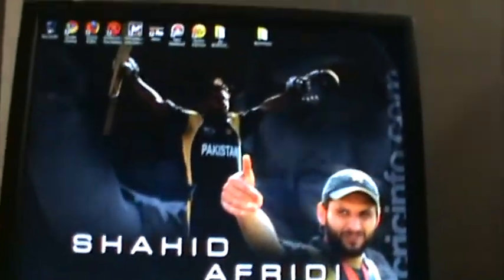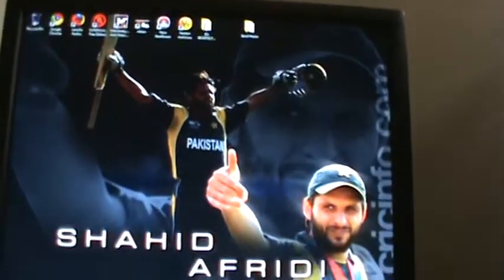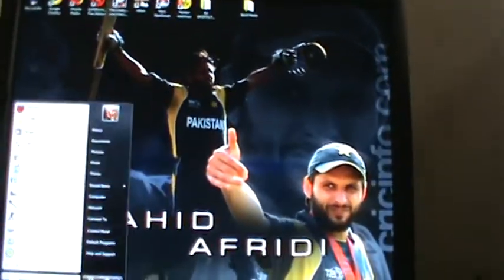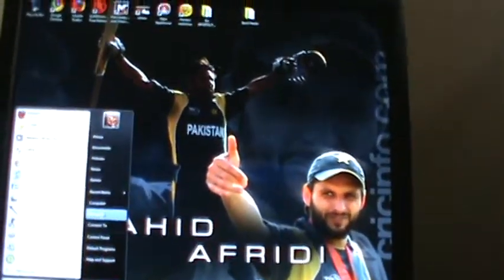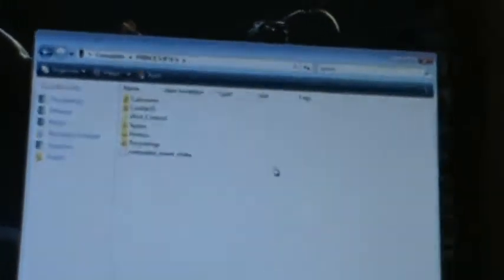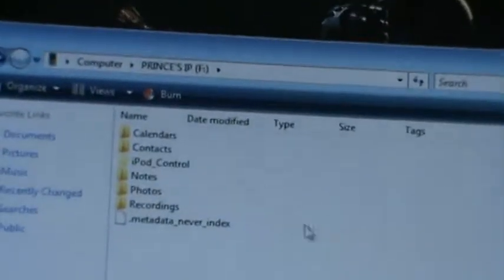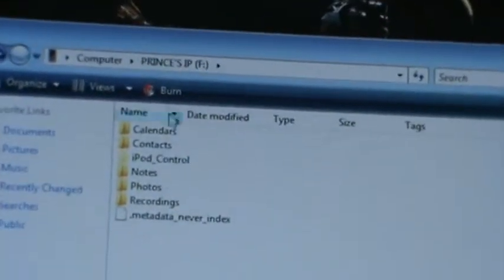Once you have your iPod plugged in, you need to go to My Computer, look for your iPod, double click it, and then once you get there, you'll see a bunch of these options.